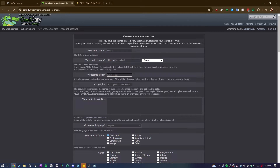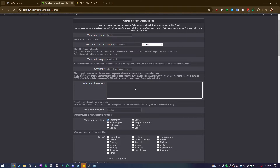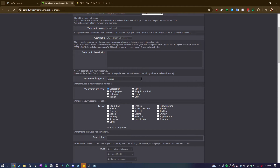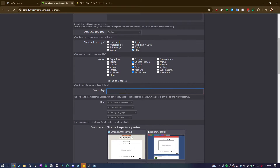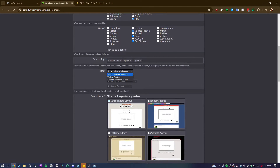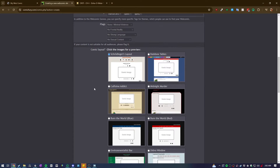Choose the slogan for your webcomic, change the copyright year and author name. Then add a description of the webcomic - it could be anything, the synopsis, whatever. Choose the webcomic language; I'll leave it as English. Choose the webcomic art style - my art style doesn't fit any of these so I clicked 'other' - and then choose the genre: science fiction, drama, fan fiction. Add tags like martial arts, space, LGBTQ, and then you can flag the comic for violence, nudity, strong language, or sexual content.